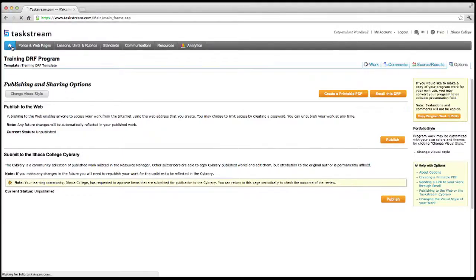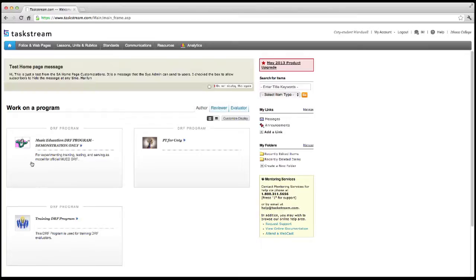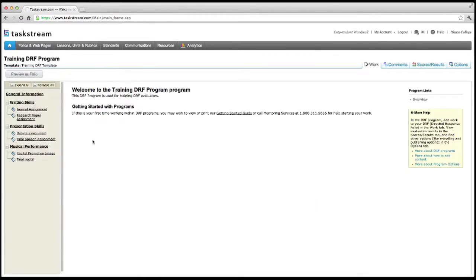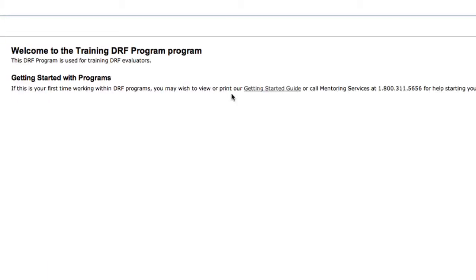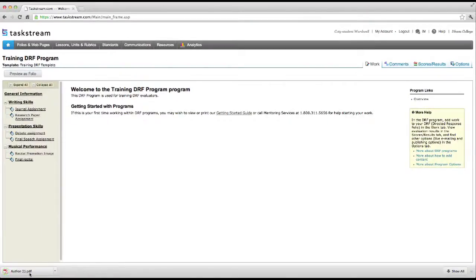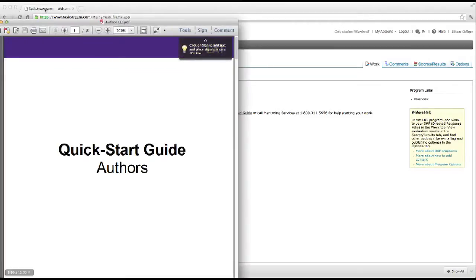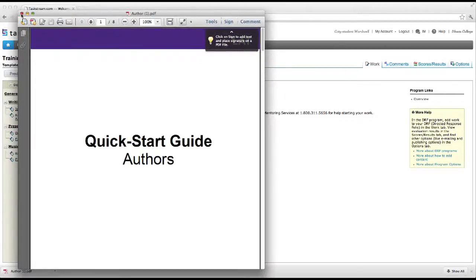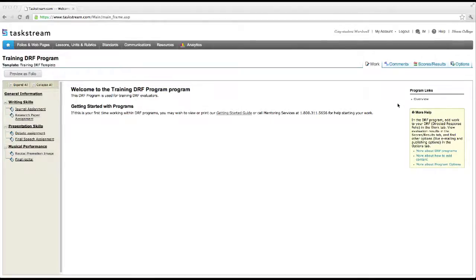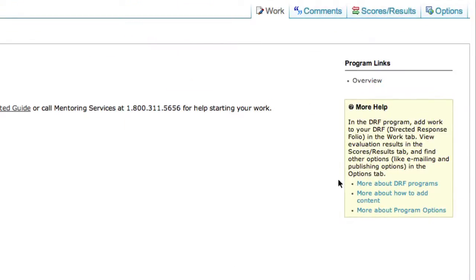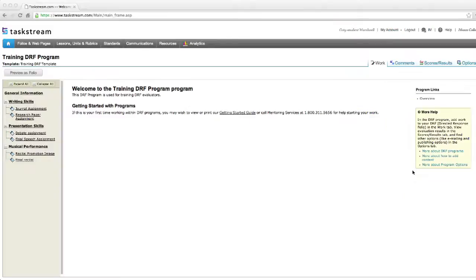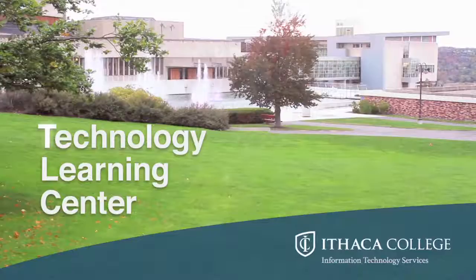Click the Home button in the top left corner and click on the title of your DRF again. On the welcome screen, you can click the link to the Getting Started Guide in the middle of the page to download a PDF that will guide you through the rest of the process of getting your DRF up and running. Throughout Taskstream, there are useful links to help sections that will provide you with instructions on how to use each tool. That's it for Directed Response Folios and Taskstream for students.